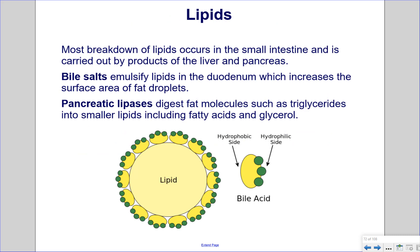Lipids. Most breakdown of lipids occurs in the small intestine and is carried out by products of the liver and pancreas. Bile salts emulsify lipids in the duodenum, which increases the surface area of fat droplets. Pancreatic lipases digest fat molecules such as triglycerides into smaller lipids, including fatty acids and glycerol. In the diagram, we see bile bind to part of the lipid, creating a hydrophobic side and a hydrophilic side, allowing it to be more dissolvable in a watery solution so that digestive enzymes can act on the lipid.